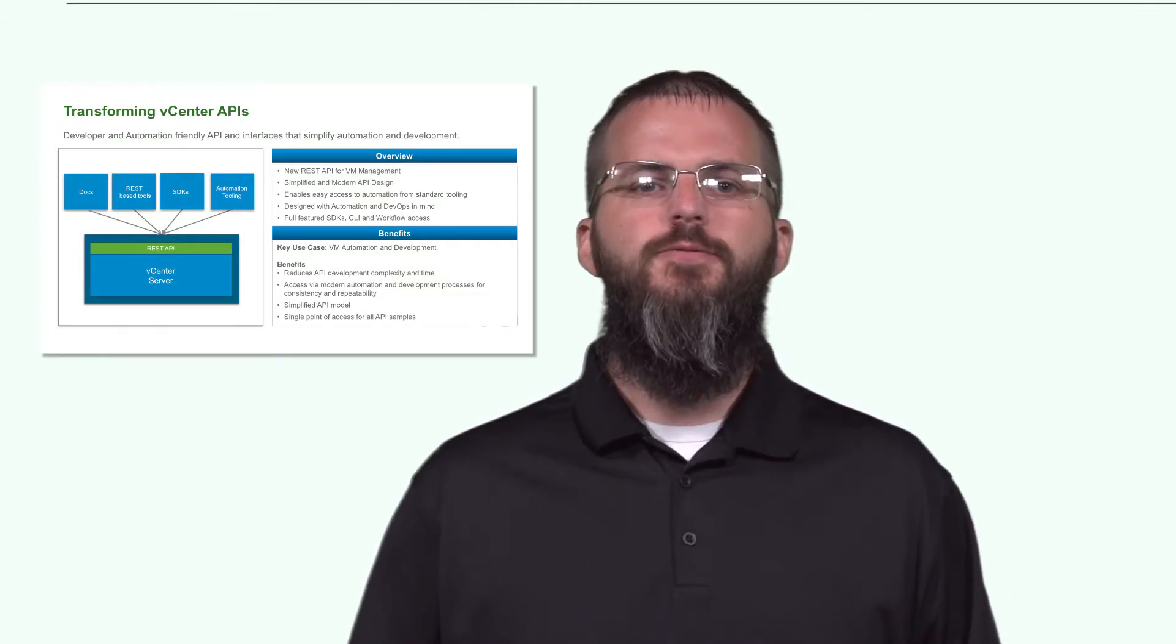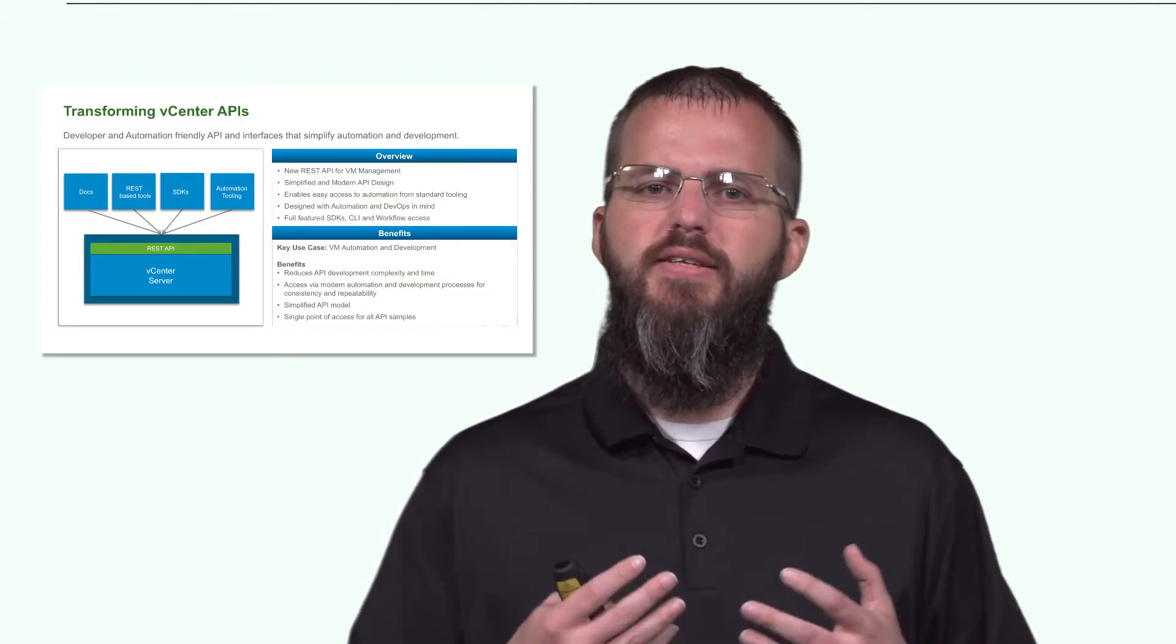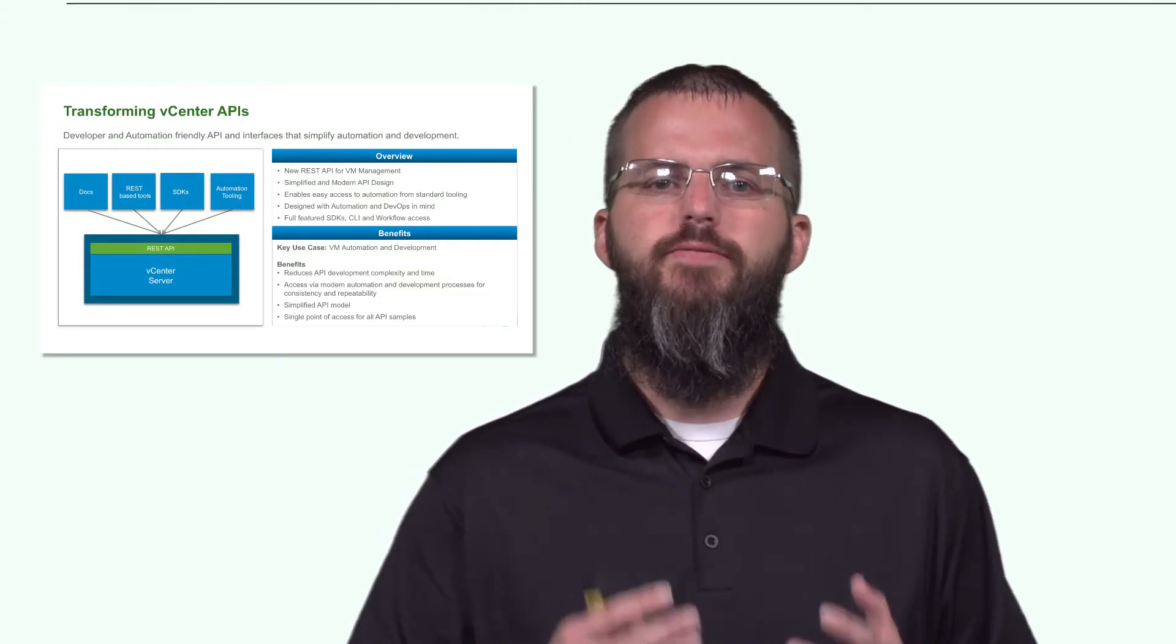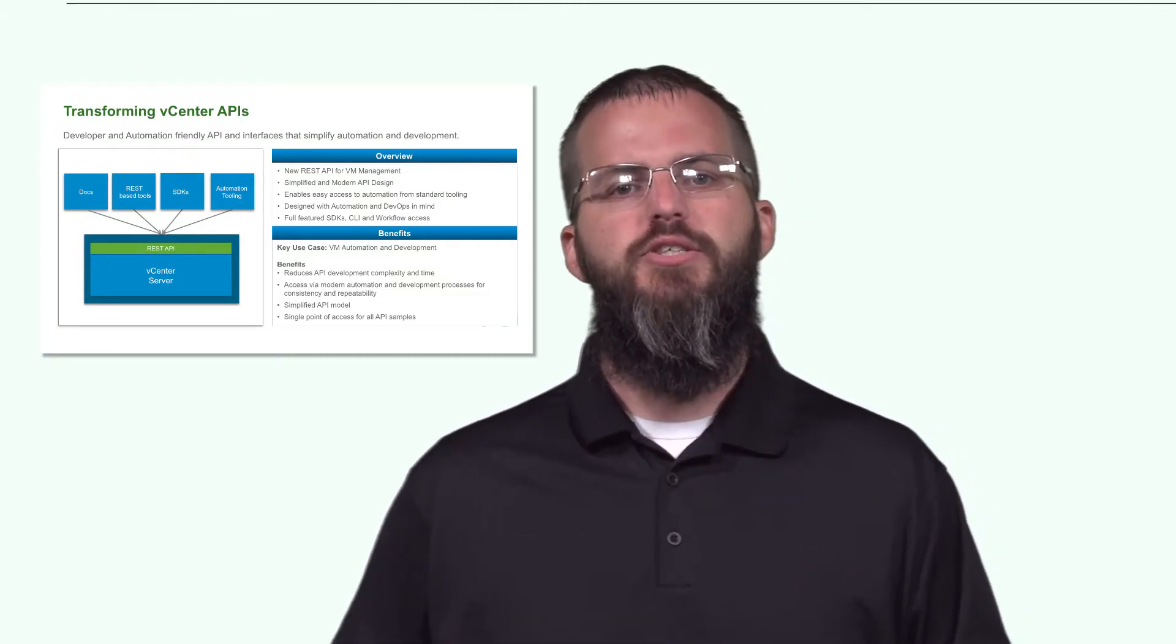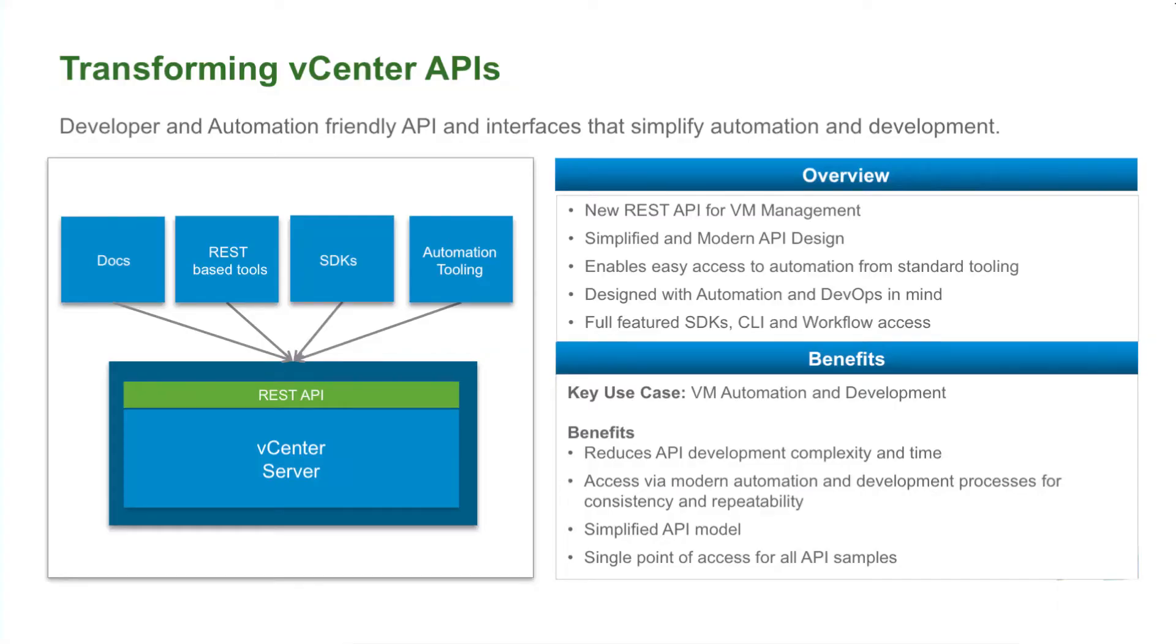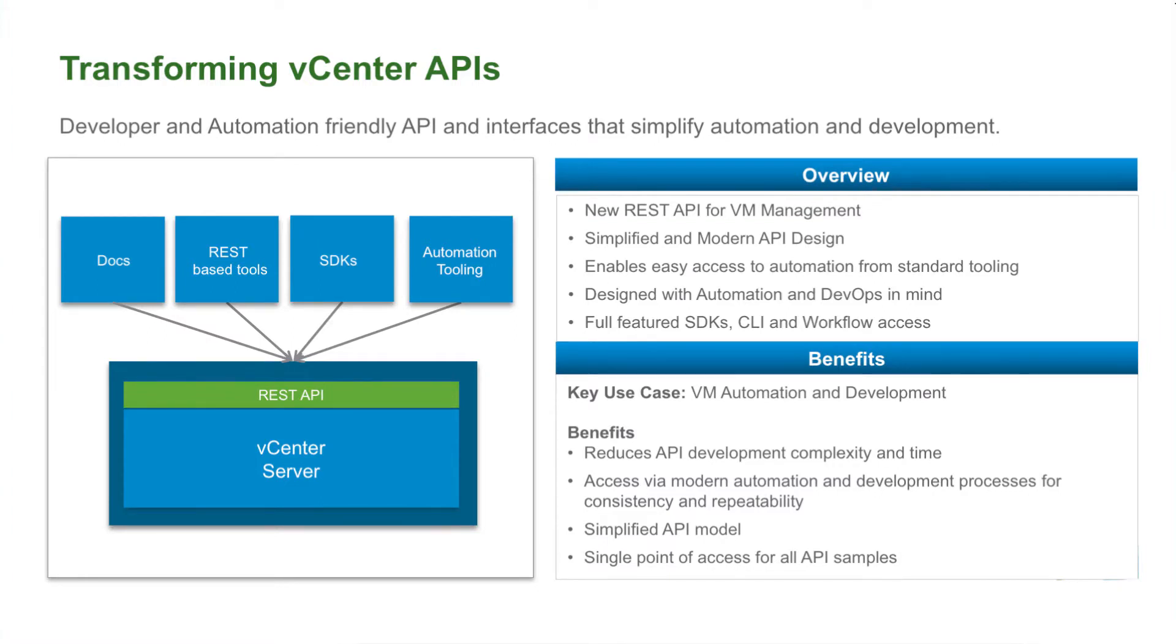So we are transforming the vCenter APIs, making these APIs more developer and automation friendly. If you didn't already know, vCenter 6.0 actually had a RESTful interface. However, it only worked for content library and tagging. We've actually extended that into VM management as well as VCSA management.